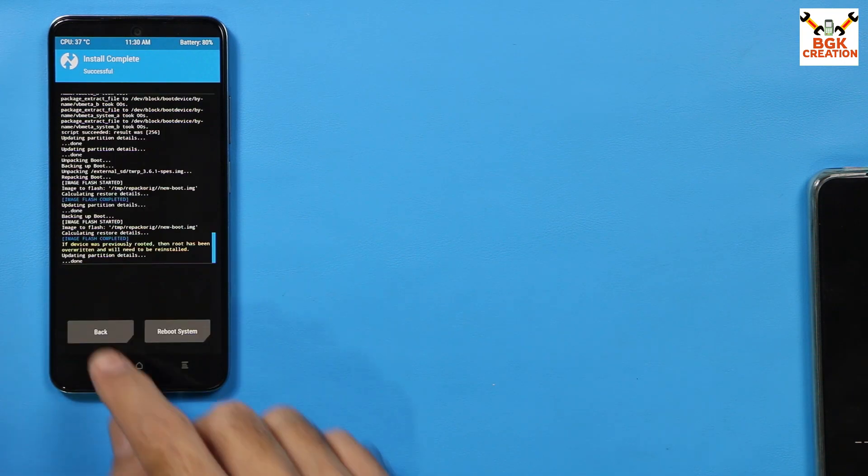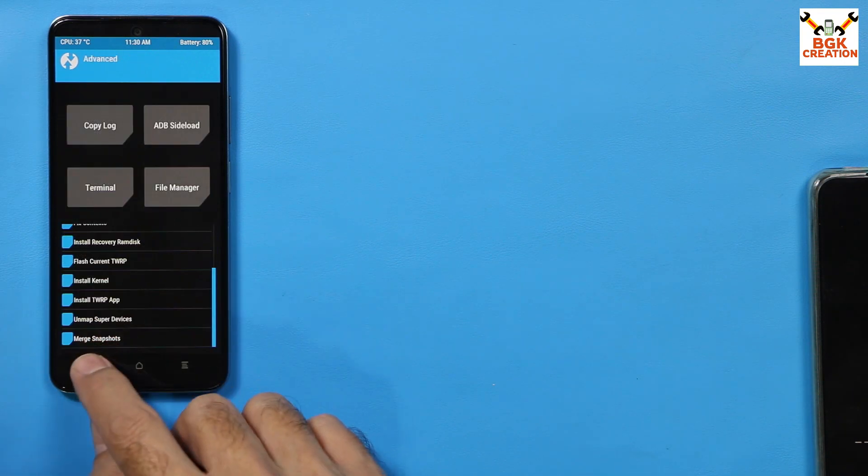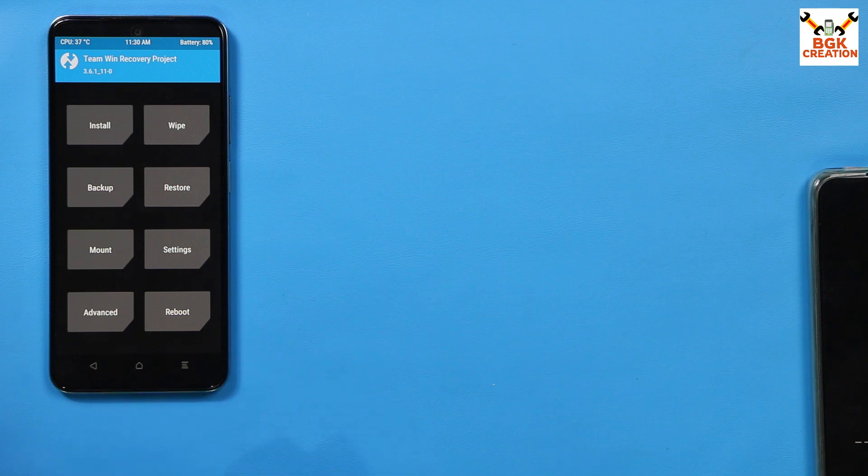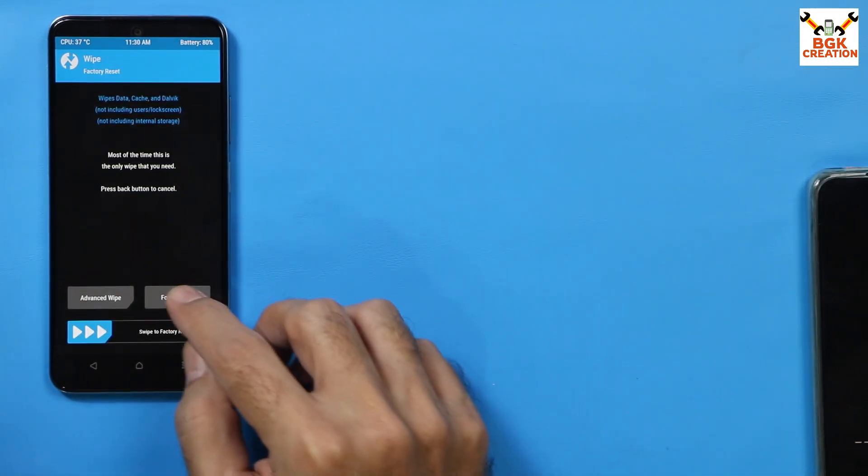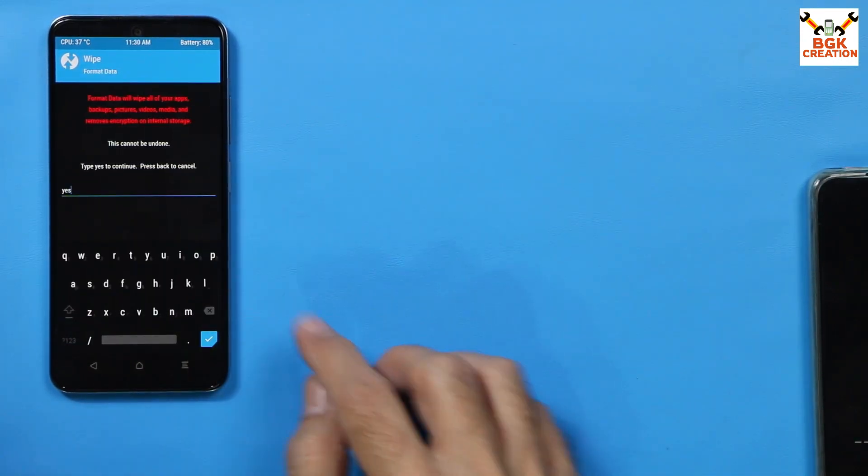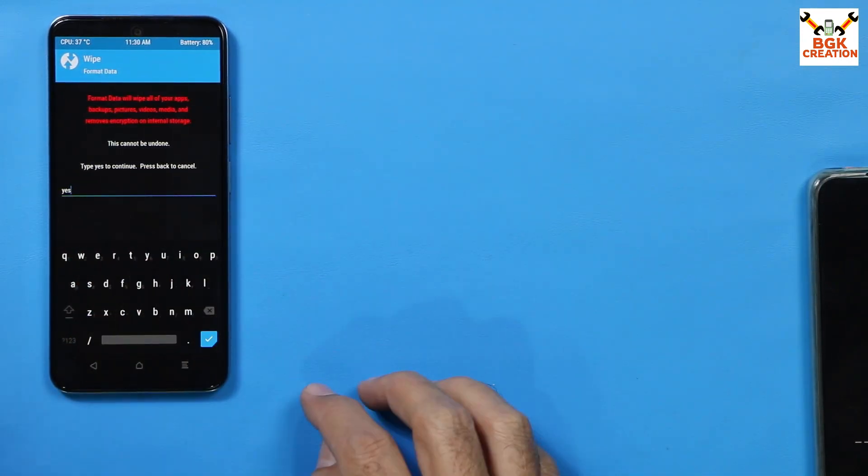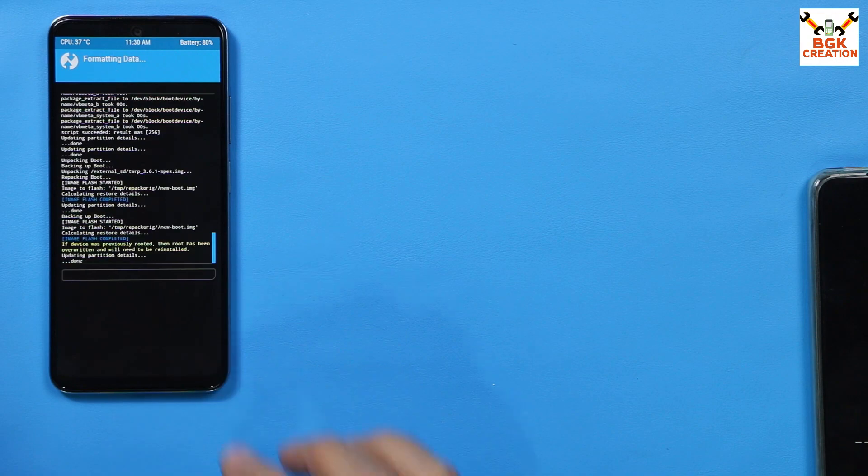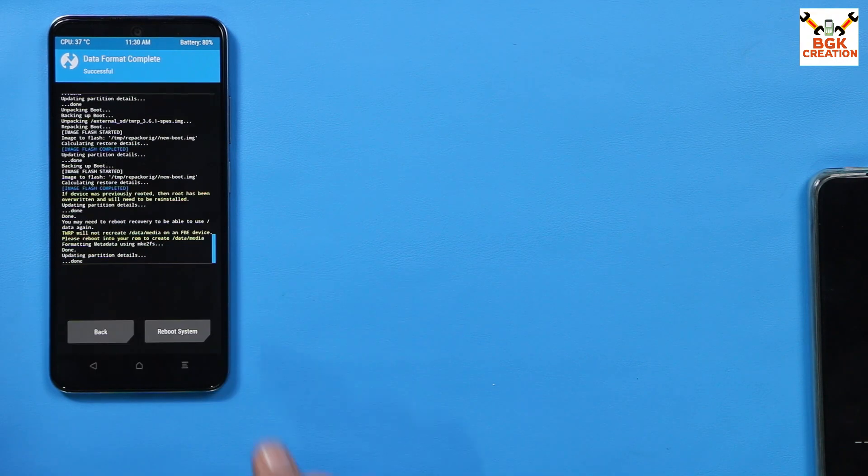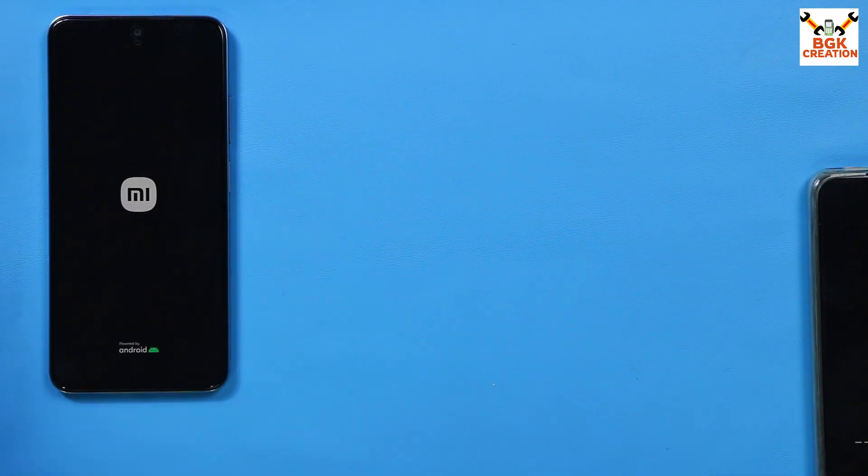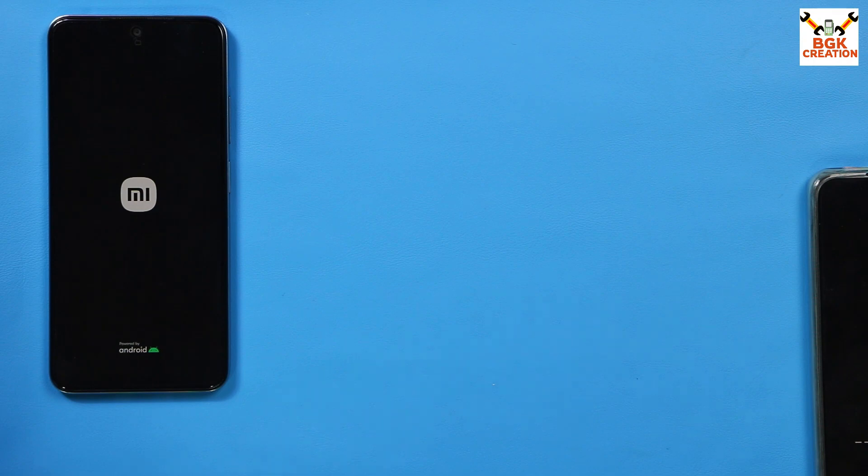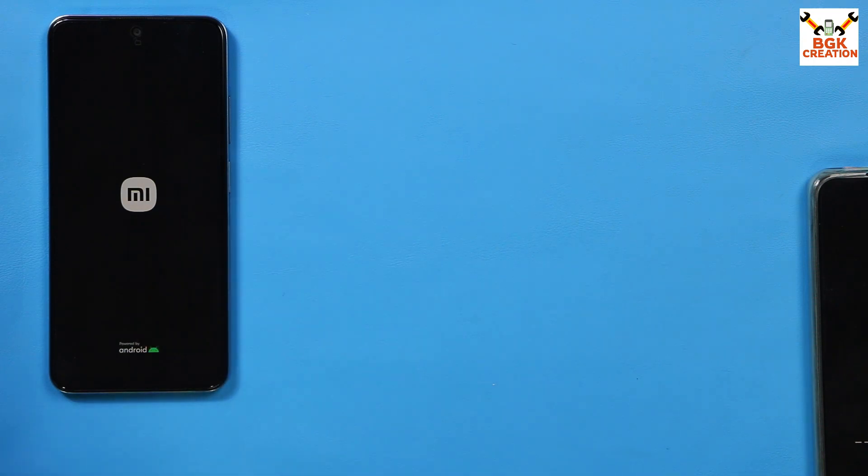And when it is done, then go back to the main screen. Once again, tap wipe, tap format data, type Y-E-S, tap here. Now you can simply tap reboot system.